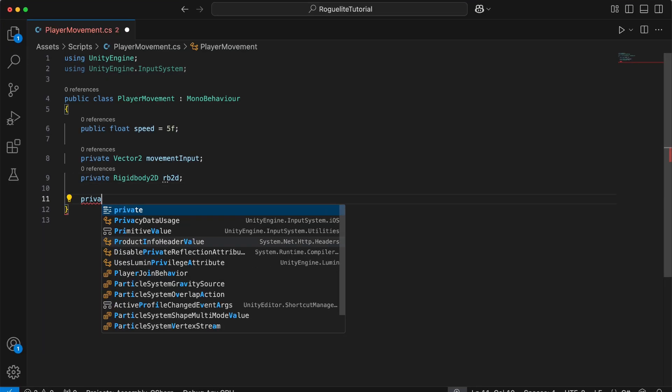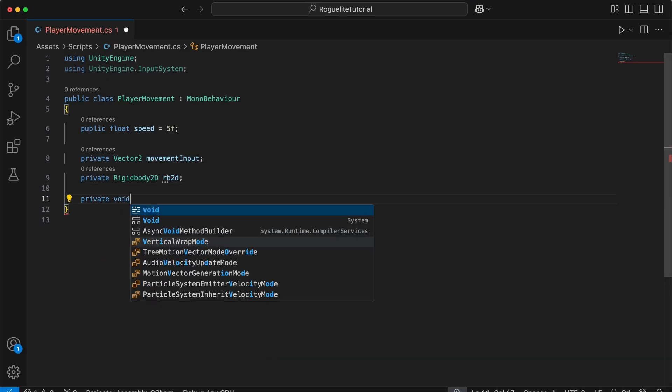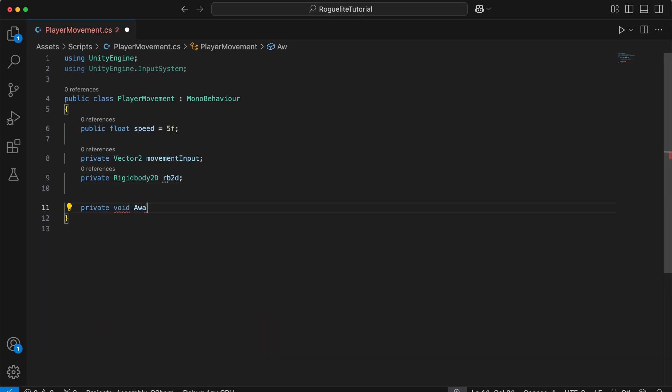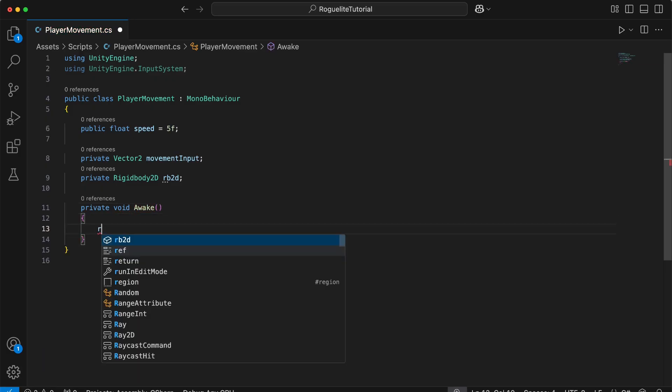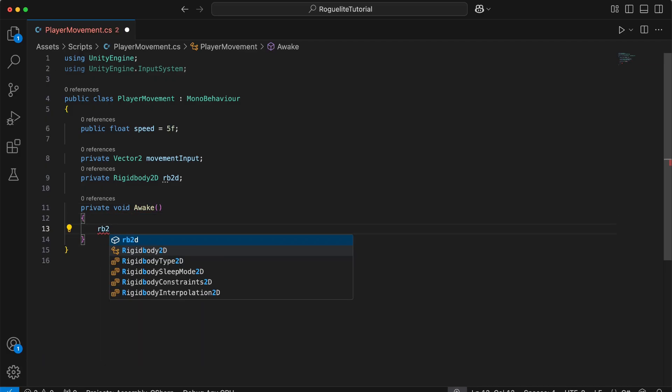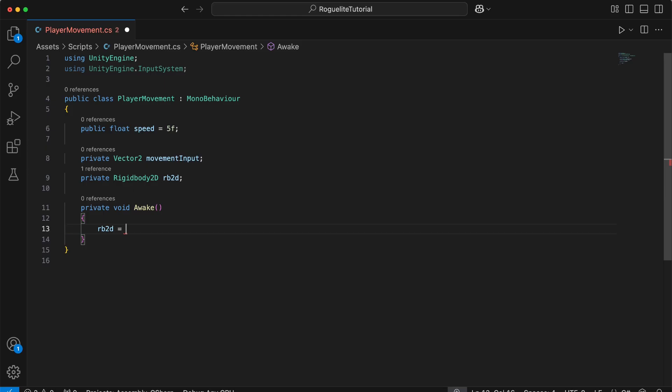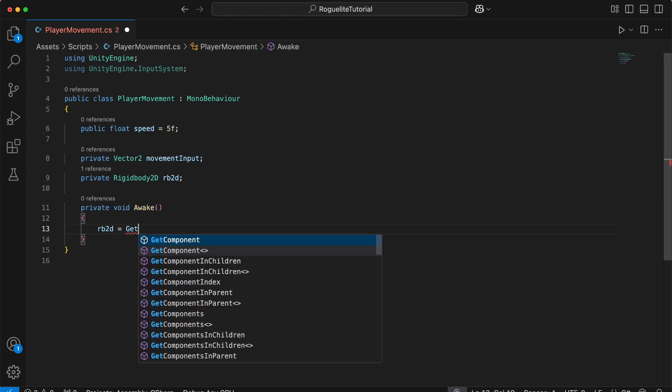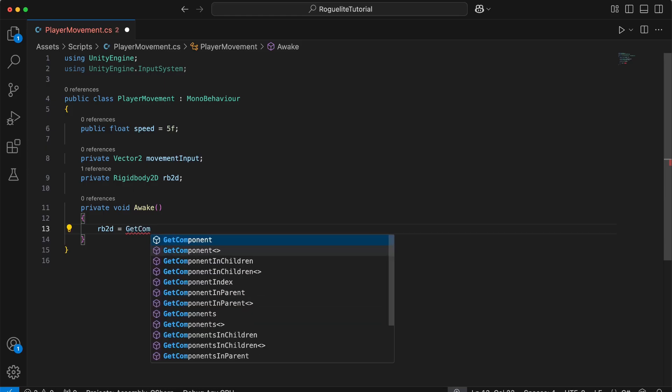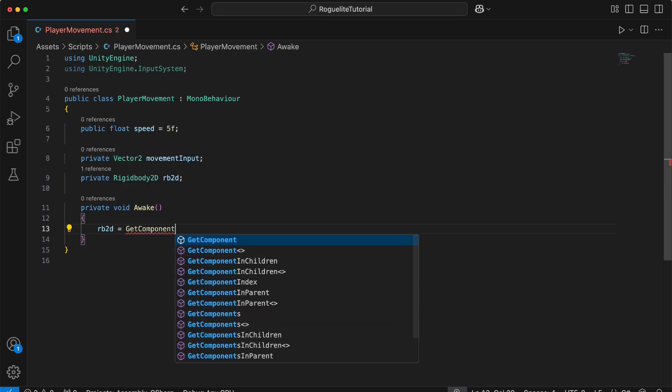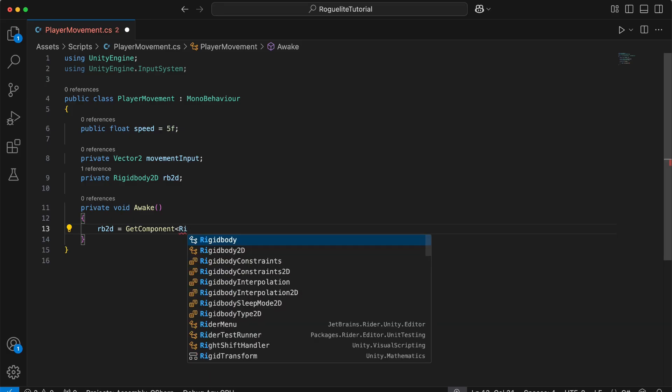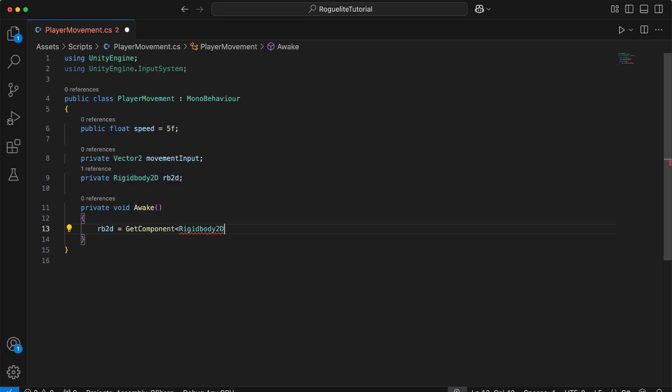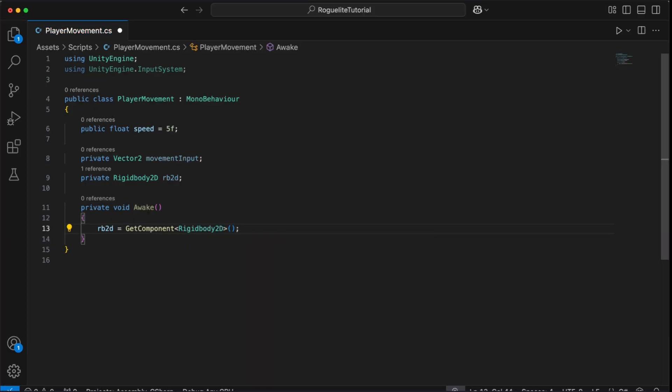Next, we'll add the awake method, which is called automatically by Unity when the script instance is initialized to retrieve and store a reference to the rigid body component attached to the same game object. The rigid body 2D is essential for physics-based movement and using get component ensures we can interact with the correct component. This avoids manually linking the components in the inspector.